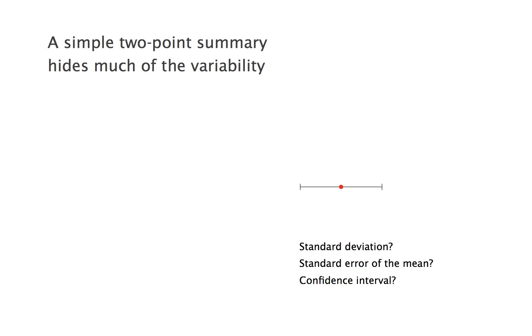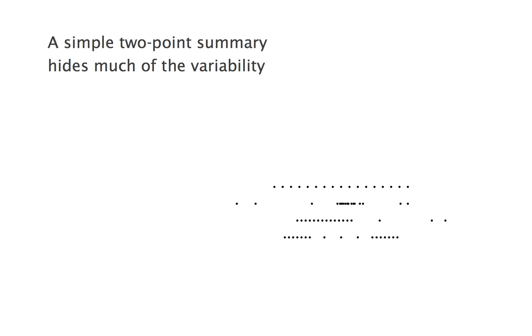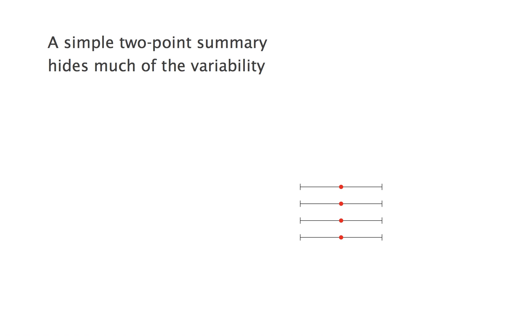What's the problem with this? Well, a summary hides a lot of potentially useful information about the distribution of the data. Look at these four very different data distributions. All four of them have the same mean and the same standard deviation. See how much information we lose by summarizing the distribution with just two numbers here?